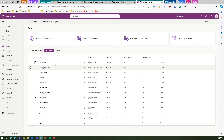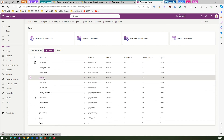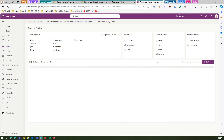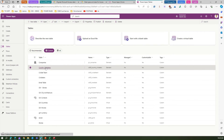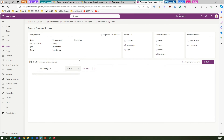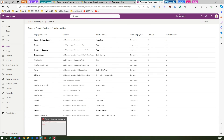In the table list under make.powerapps you can now see both tables have been migrated: Country Cricketers and Cricketers. Going into the Cricketers table I can see all three records from the Access database. In Country Cricketers there are also three records: India, Australia, and England. Under Relationships I can see the one-to-many relationship between Country Cricketers Country and Cricketers. Migration is successful.